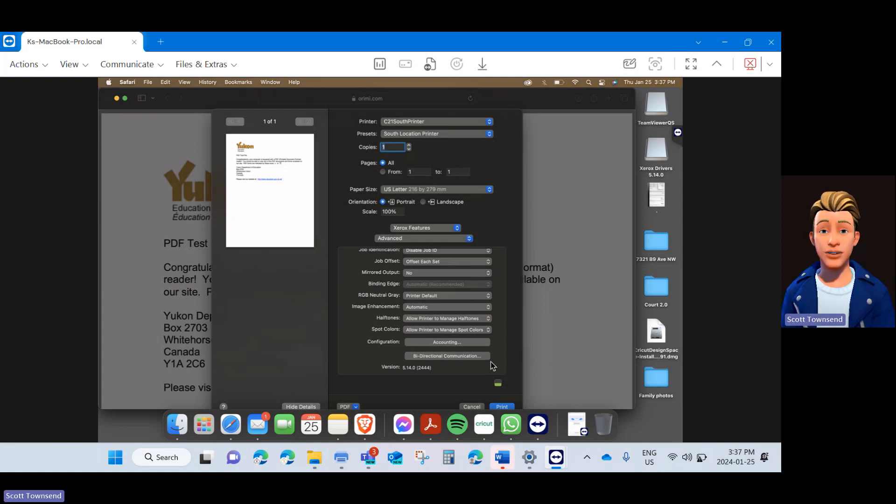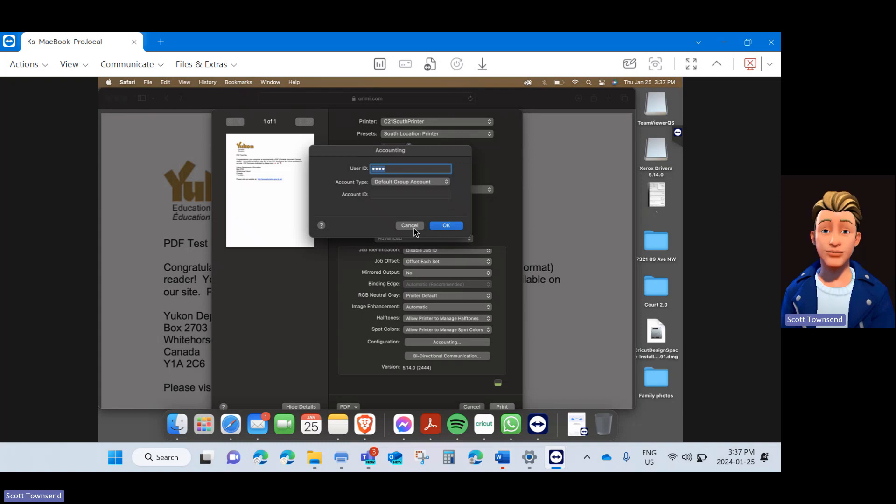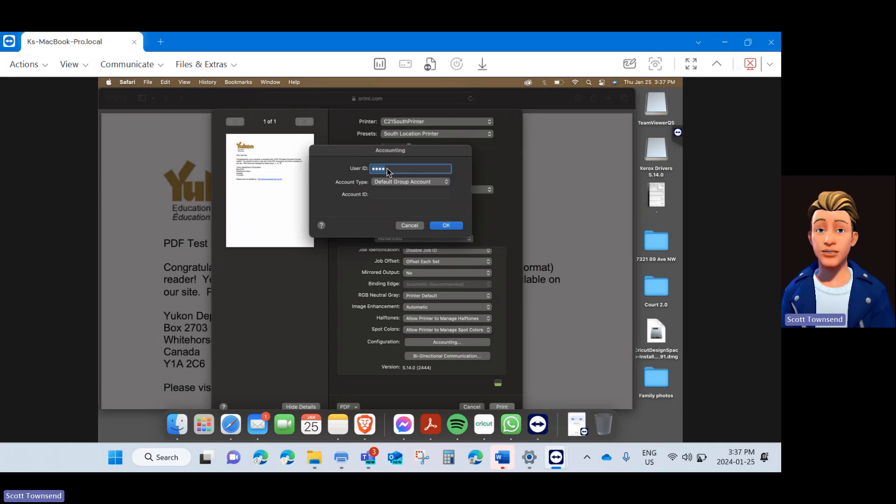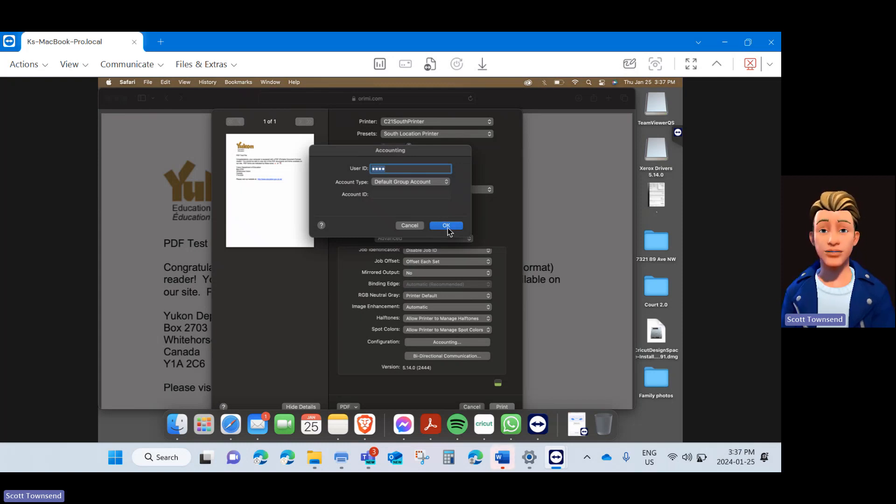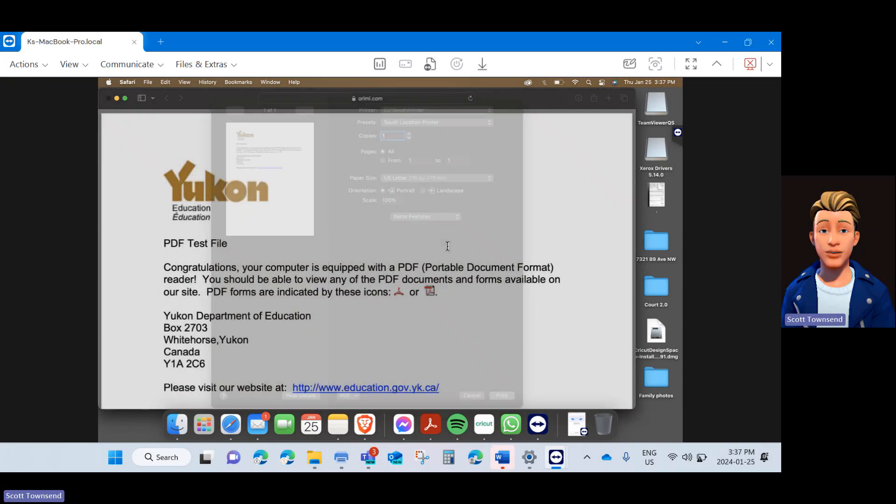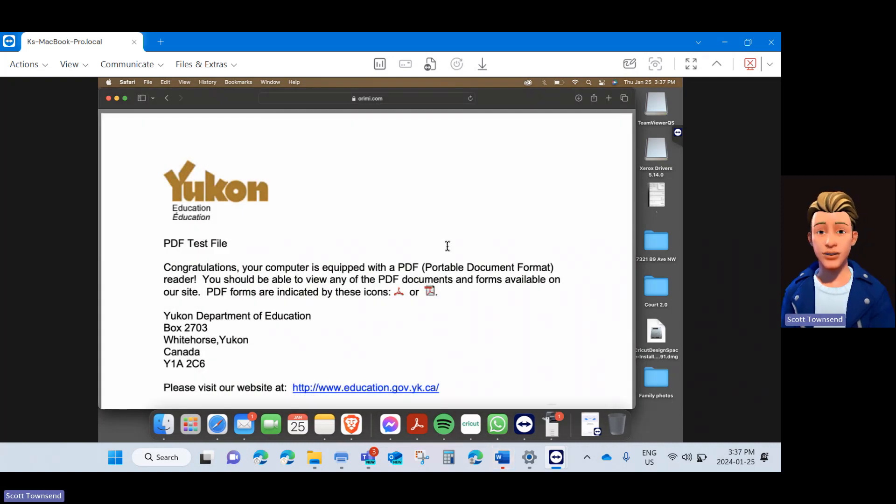Once you are done, go ahead and click Print. This is the dialog box you will see going forward when you print from any of your applications. Word, Excel, a PDF or in Safari. Note that your user account code will save in there. Click OK. And your print has successfully been sent to the printer.